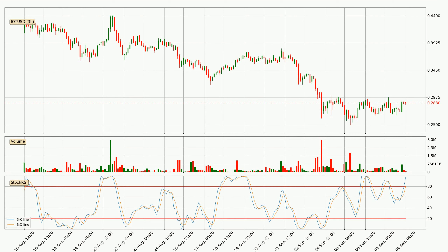Jumping to the three-hourly Stochastic RSI, currently both the %K and %D lines are very high, meaning that the crypto is being heavily overbought and a change in trend can be expected, or for it to remain at least stable for some time. Despite this, the %K line has yet to cross the %D line, so patience should be exercised until you see if the trend will in fact go down.